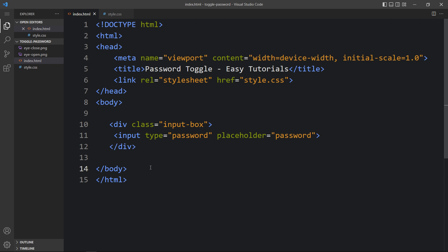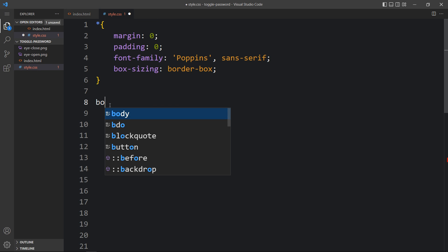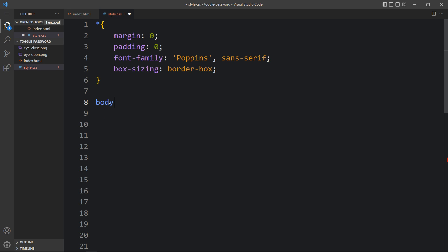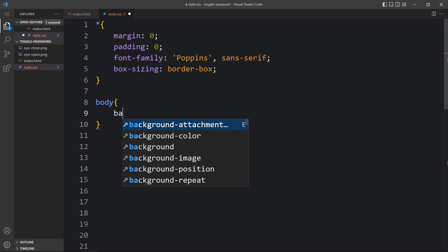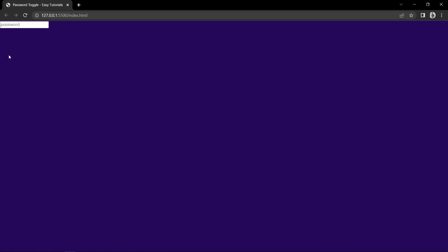Let's come to the CSS file and here we will add the body selector. For this body we will change the background color, so write background and add a color code. After that, come back to the webpage and you can see a different color on the complete webpage.